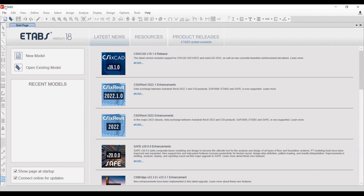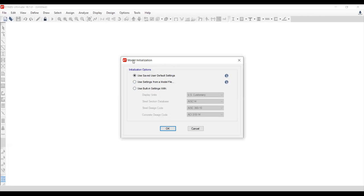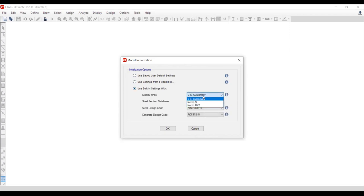We have version 19 available now, but we are using ETABS version 18. Click on New Model and you will see the Model Initialization window. We will use the built-in setting with metric as the unit.